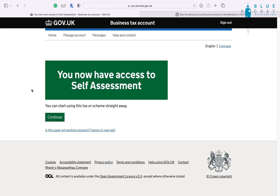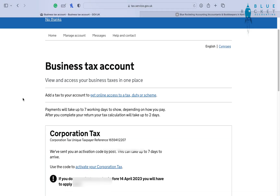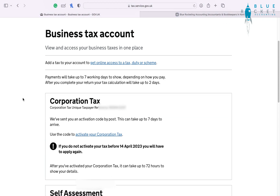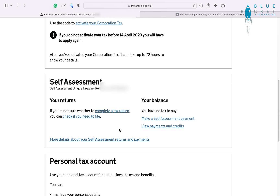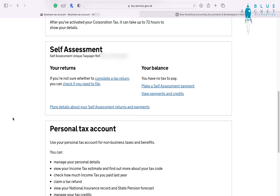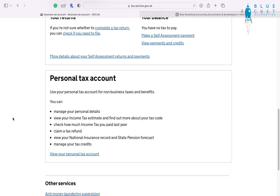You're going to be able to use your self-assessment account straight away. They're not going to send you an authentication code for self-assessment — only for corporation tax. Government Gateway is extremely useful and you're going to be able to manage, view and do a lot more with your taxes: VAT, payroll, CIS, personal tax — easily and simply on your phone, on your mobile, via the internet. We hope you found this information useful.